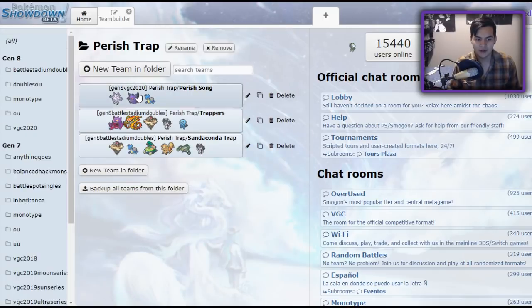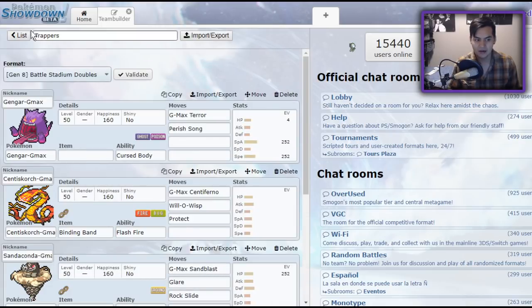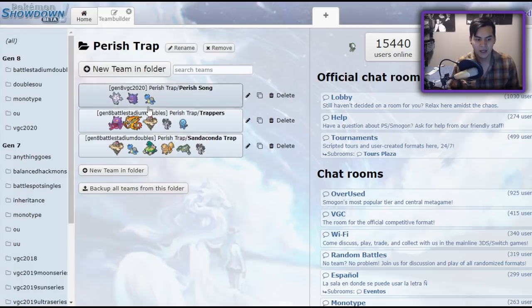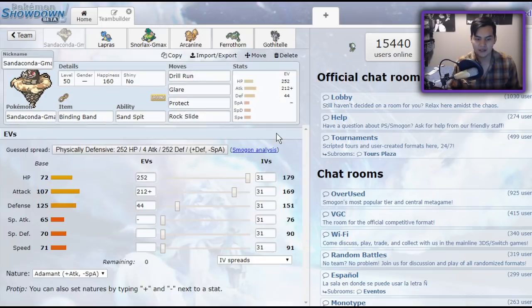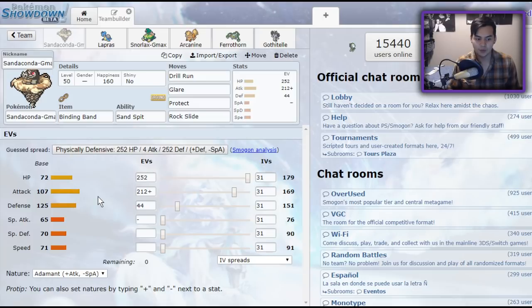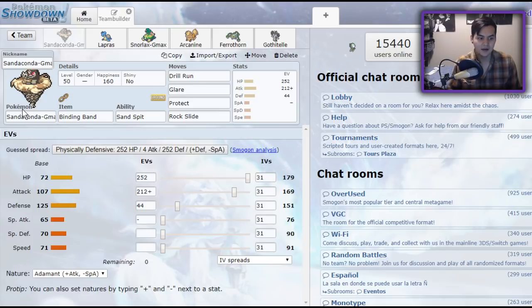We went over the Parish Song users, and we went over the trappers. That's how they function. What I have here is an example team that I've been running in the format, and it is so beautiful. I have a replay I want to show you guys with it. I'll commentate over it. I make one kind of iffy play, but overall, I think it's a good example of how the team works.